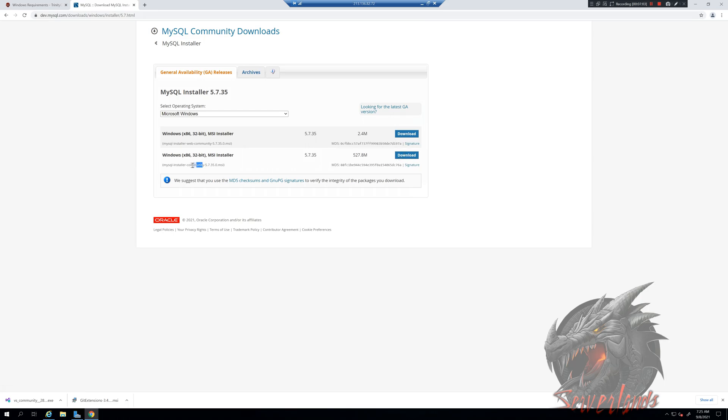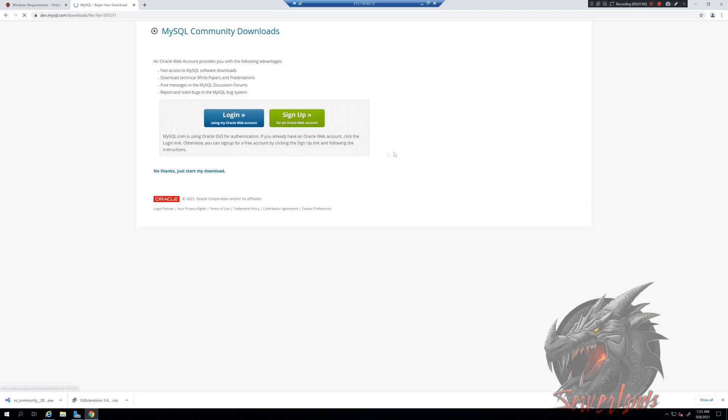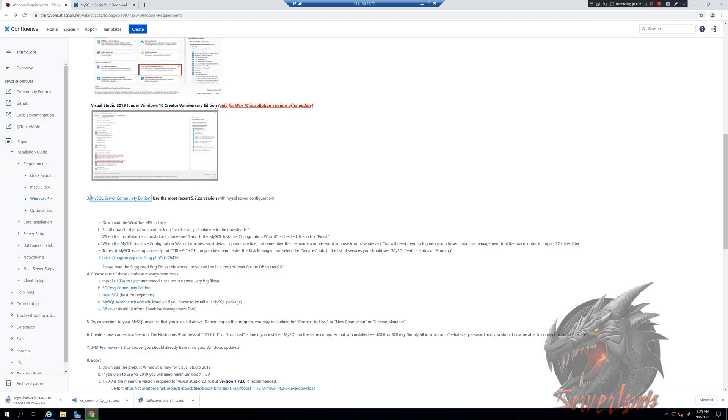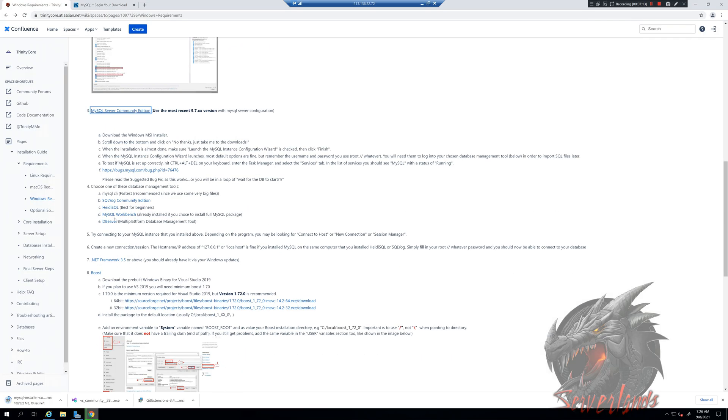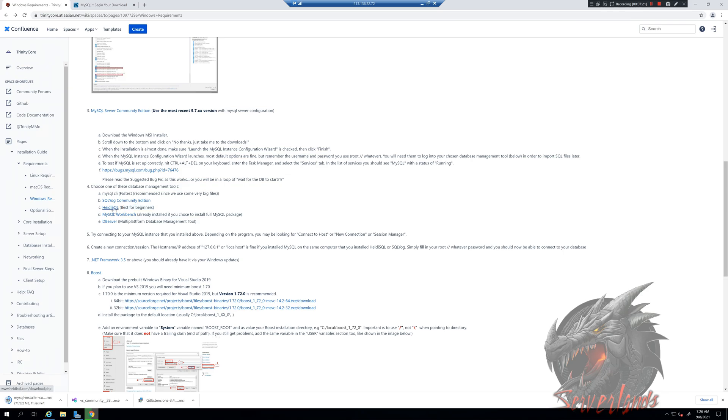I'm going to be using the community one, not the web community. I'm using HeidiSQL. They say it's best for beginners, but I really got used to it. So it's not just for beginners, I just really like this software.